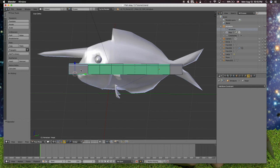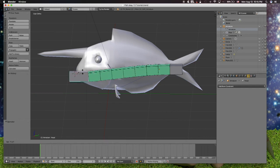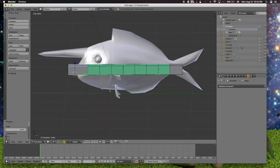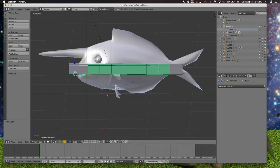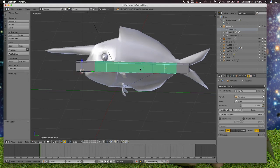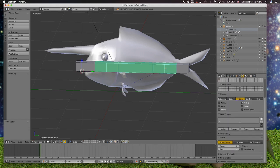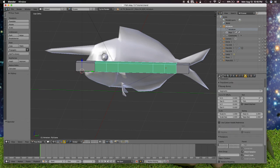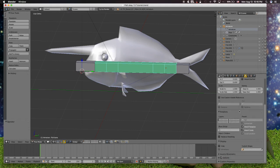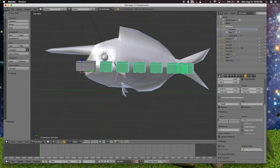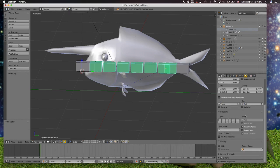So what to do? We are going to the bendy bones and then we are going to use custom handle references.